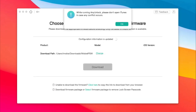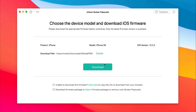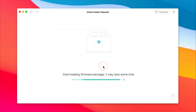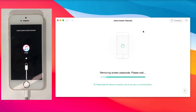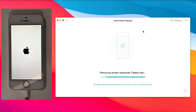Next, click to download firmware. When the download is complete, click unlock now. You just need to wait for a while.